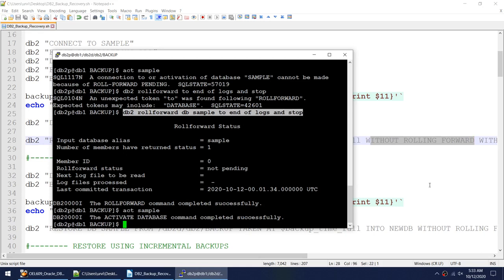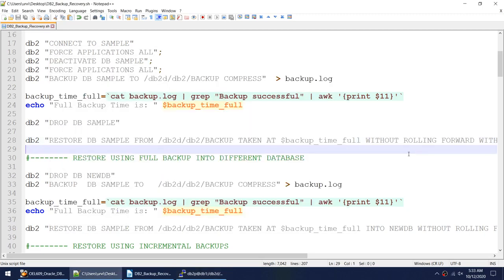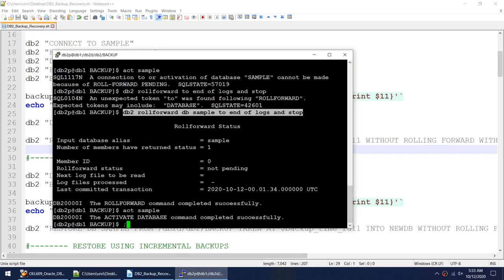After doing the roll forward, the database activated successfully. This was a short example of how to restore a full backup. Now I have the sample database and the one backup image, so I'll restore this backup into another database.